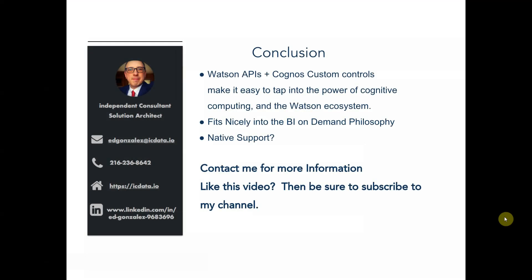So in conclusion, we were able to see that combining the Watson APIs with Cognos custom controls was actually pretty easy. And it allowed us to tap into the power of cognitive computing and the whole Watson ecosystem and bring it right down to the report level. The real power of IBM Watson comes from its ability to process hundreds of thousands, maybe even millions of rows of data.